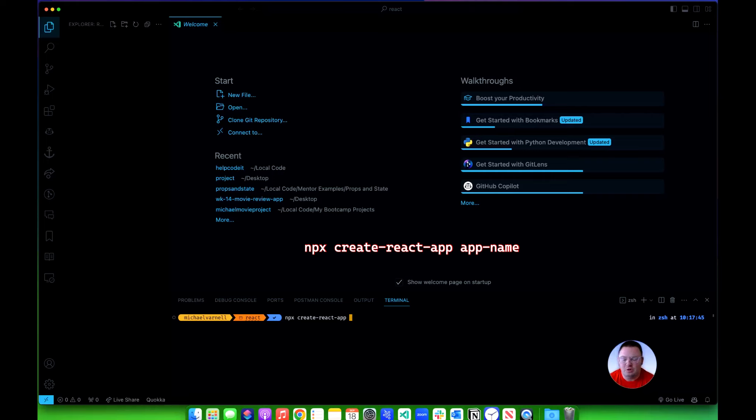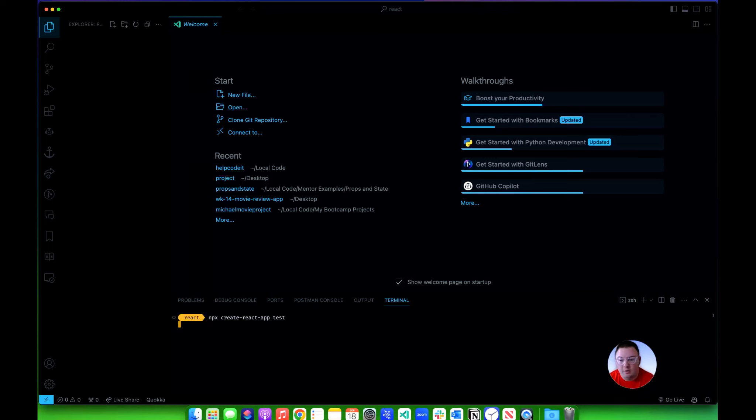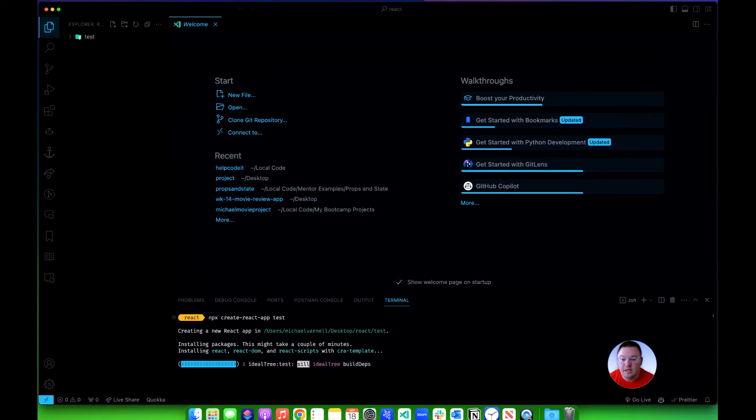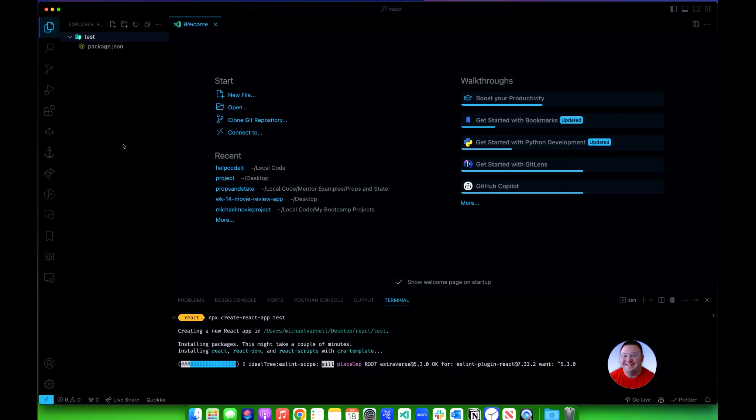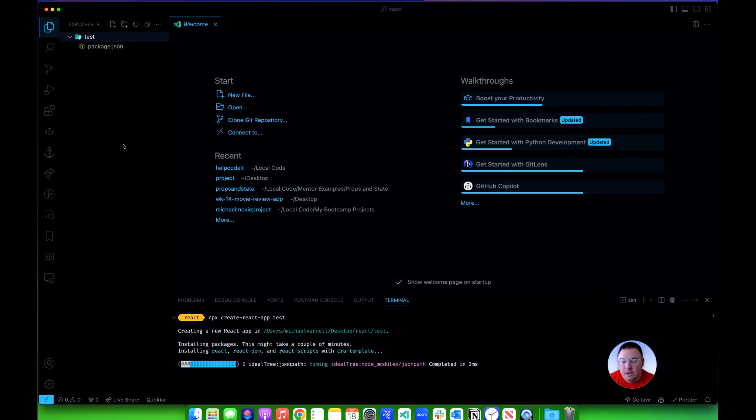I'm just going to put in 'test' and hit enter. Now what this will do is it will install all of the things in this new folder it just created and all the things that it needs in order for this application to run.